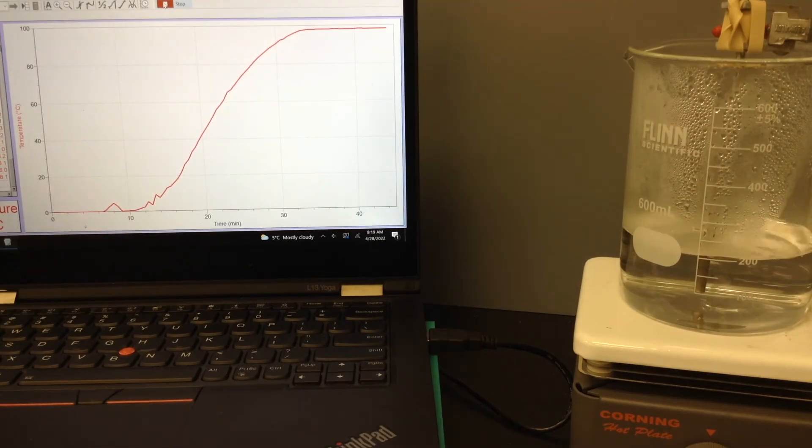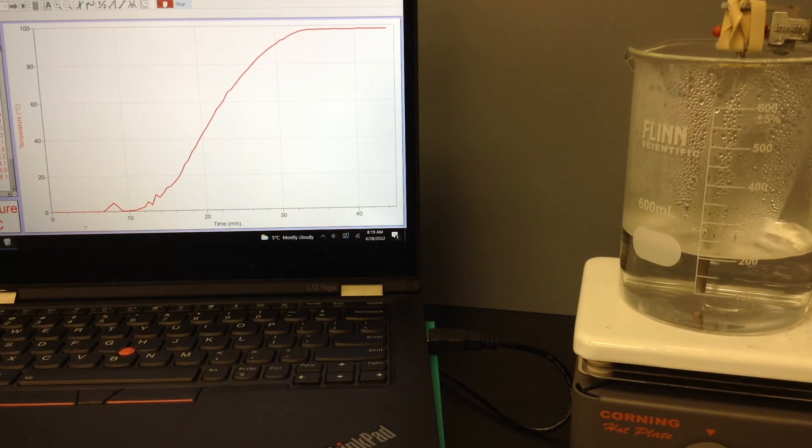So there it is. We've got our heating curve. We've gone from ice to liquid water.